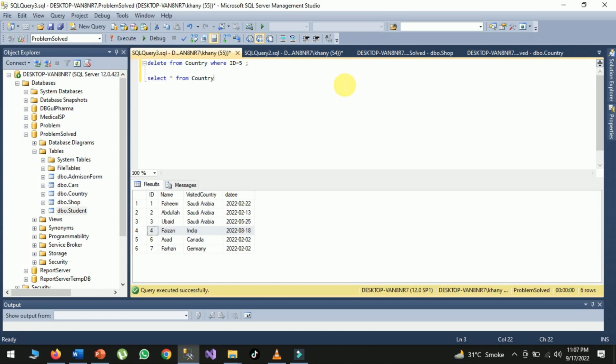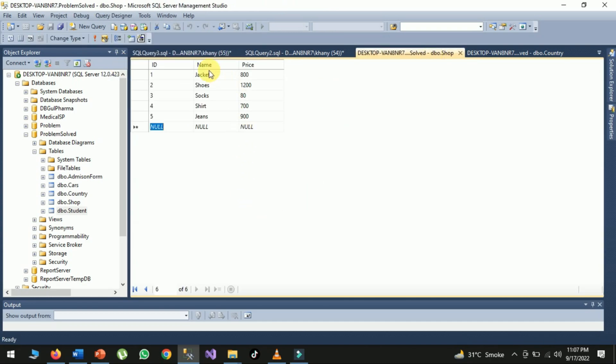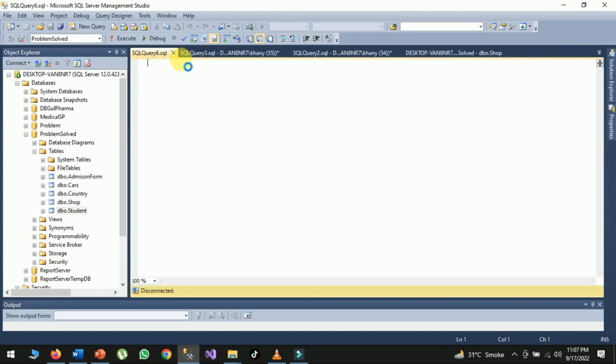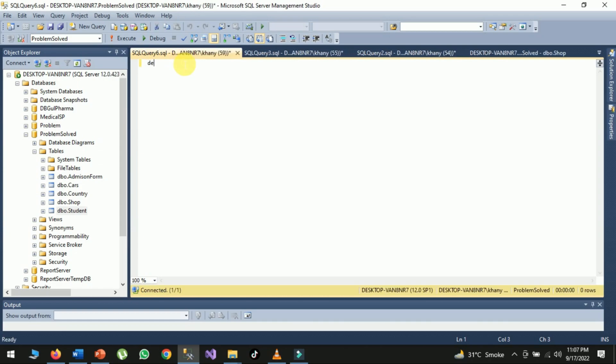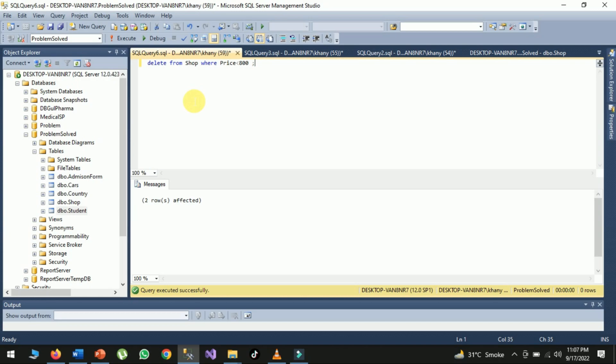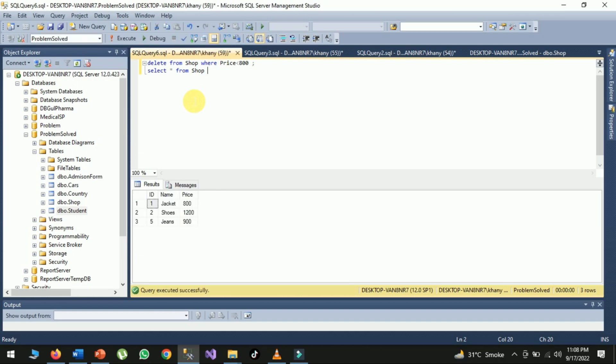For the third scenario, I want to delete products with price less than 800, so I will type: DELETE FROM shop WHERE price is less than 800. When I run the query, prices less than 800 will be removed. Using a SELECT query, you can see that prices less than 800 have been successfully removed. This video was about the DELETE command. Like, share, and subscribe this channel. Allah Hafiz.